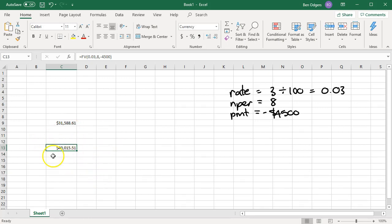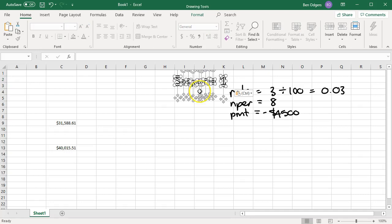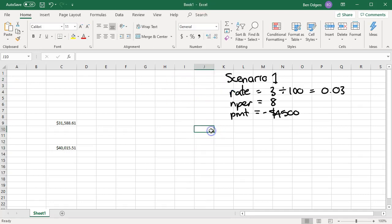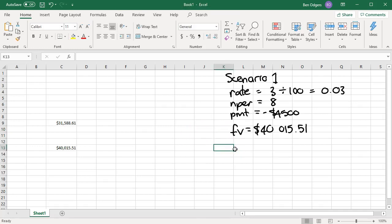What does this value mean? If you make regular yearly repayments of $4,500 over eight years into an investment account with a 3% interest rate, by the end of eight years you will have a little over $40,000 in your account — specifically $40,015.51. Let's call this scenario one.